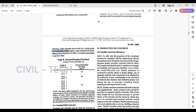Once we get a minimum of 30 test results, we calculate the standard deviation and then use the actual standard deviation for the mix design. However, when adequate past records for a similar grade exist and justify to the designer a value of standard deviation different from Table 8, it shall be permissible to use that value. For example, for M25 grade the earlier standard deviation may be 3 N/mm², but Table 8 shows 4 N/mm² — a designer with experience can proceed with 3 N/mm².